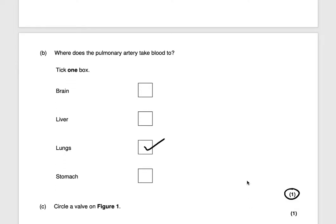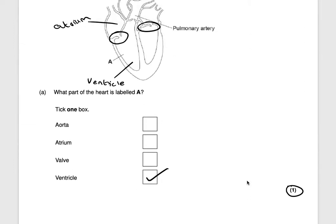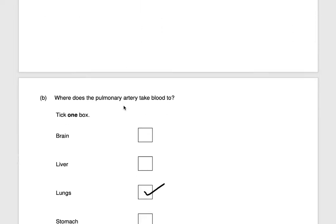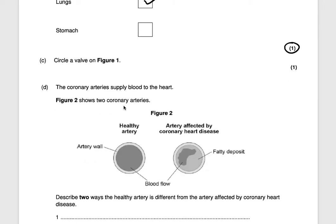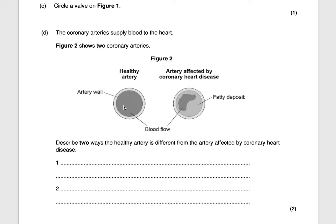It says circle a valve on figure one. We've already done that — there are two possibilities shown here, and both of these are valves.